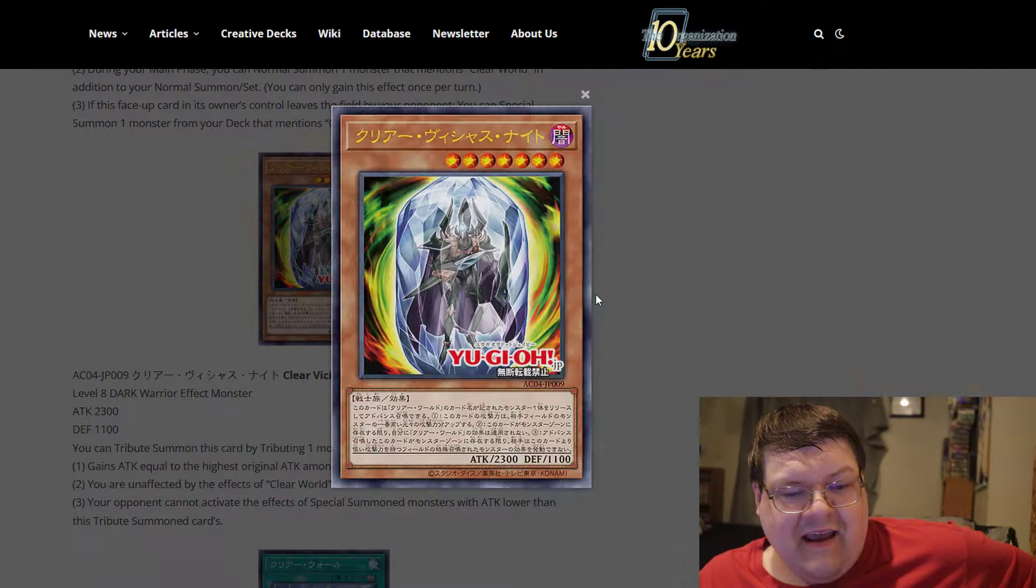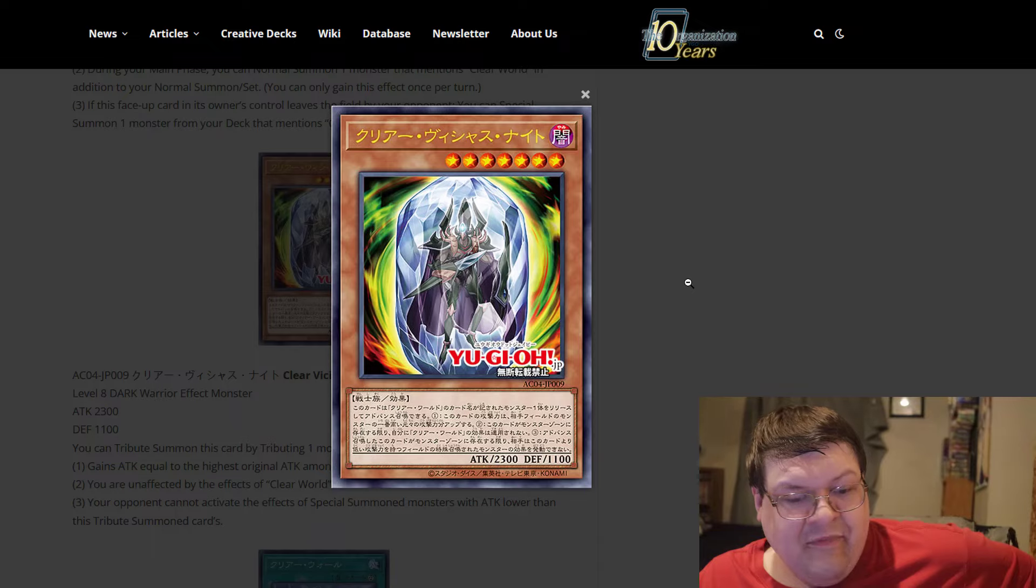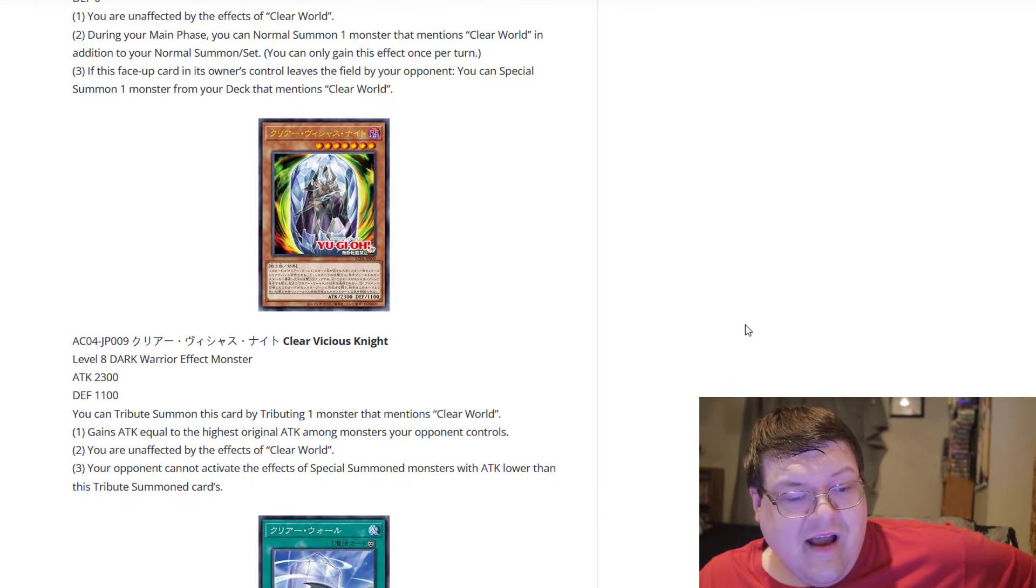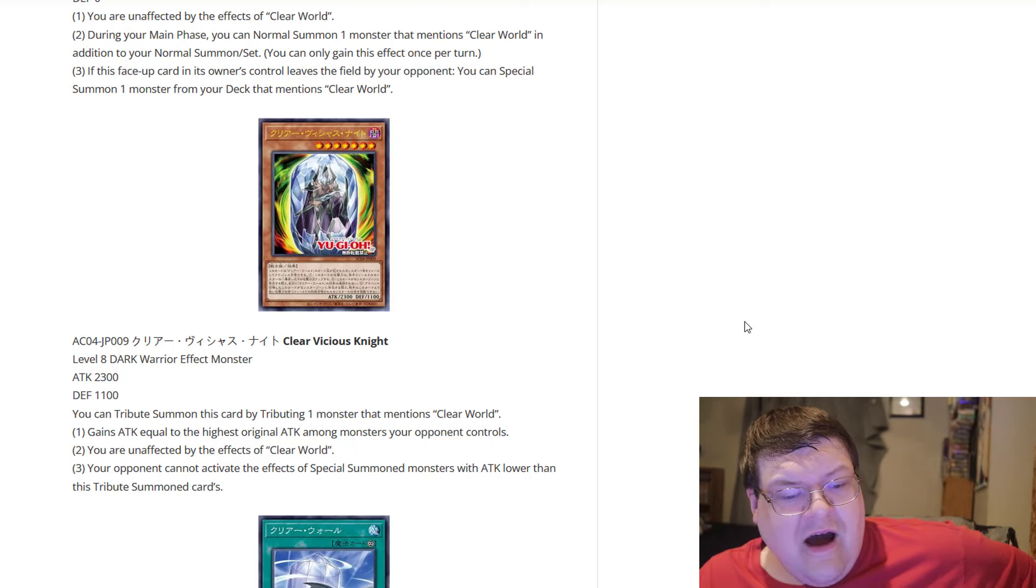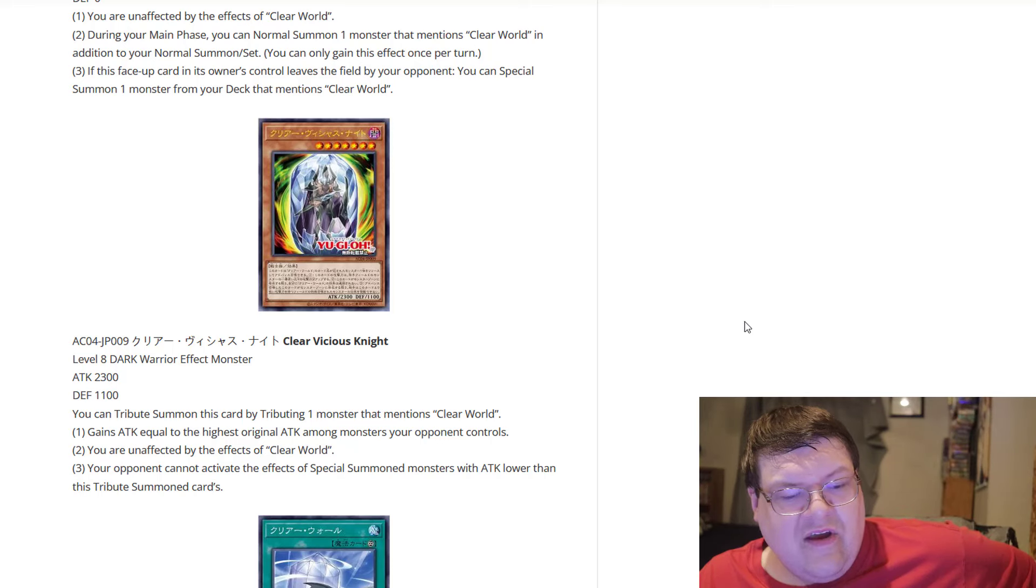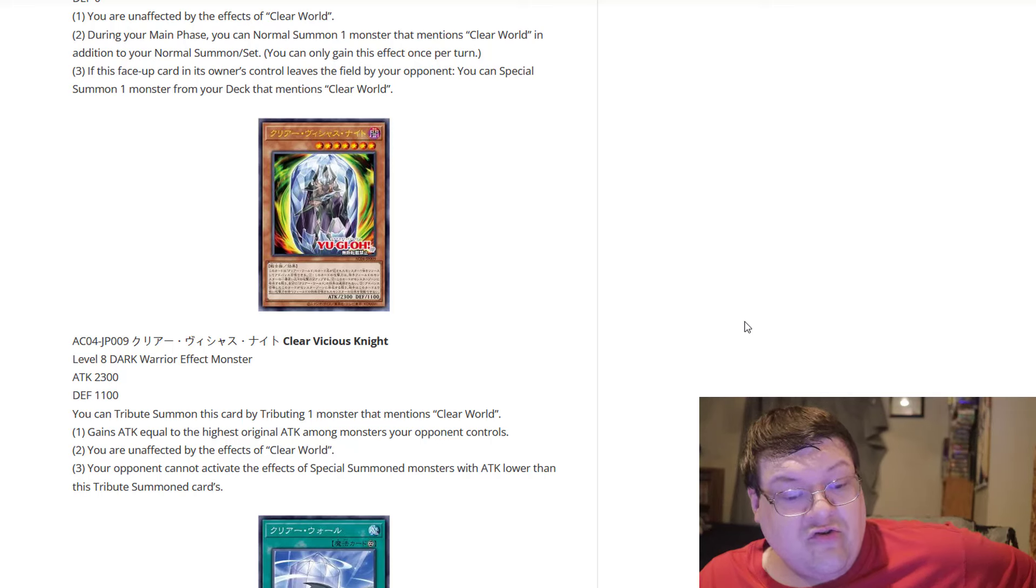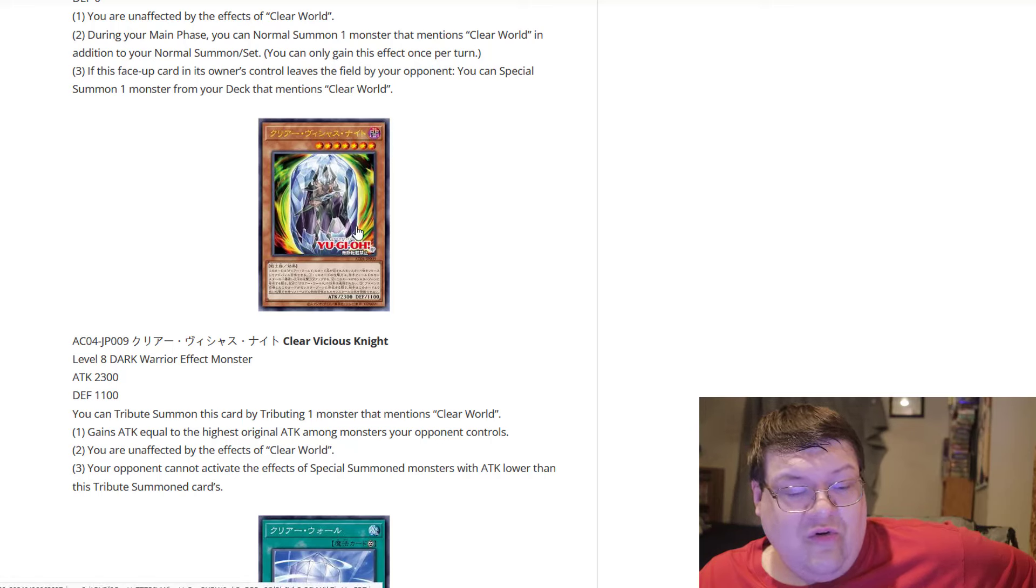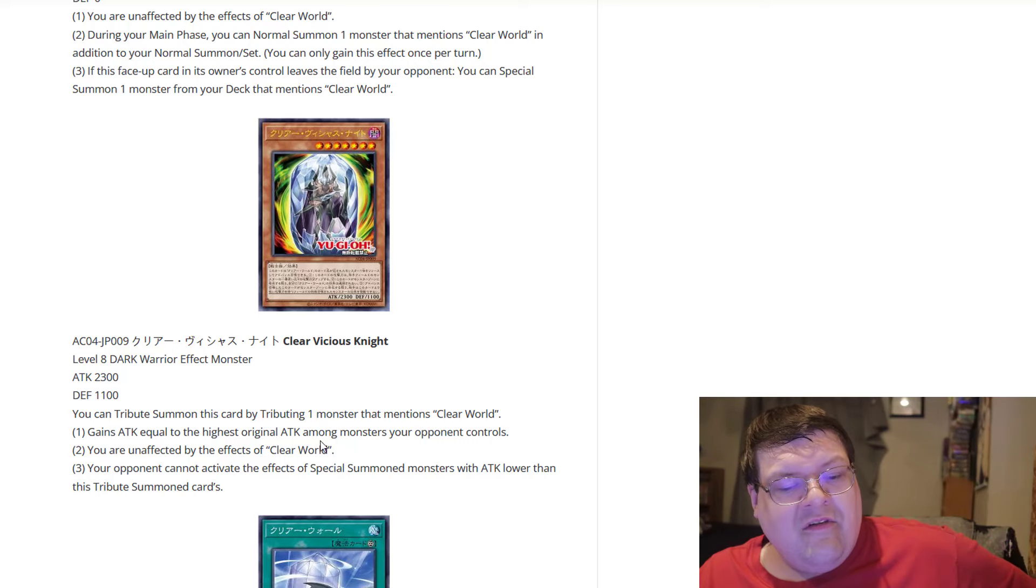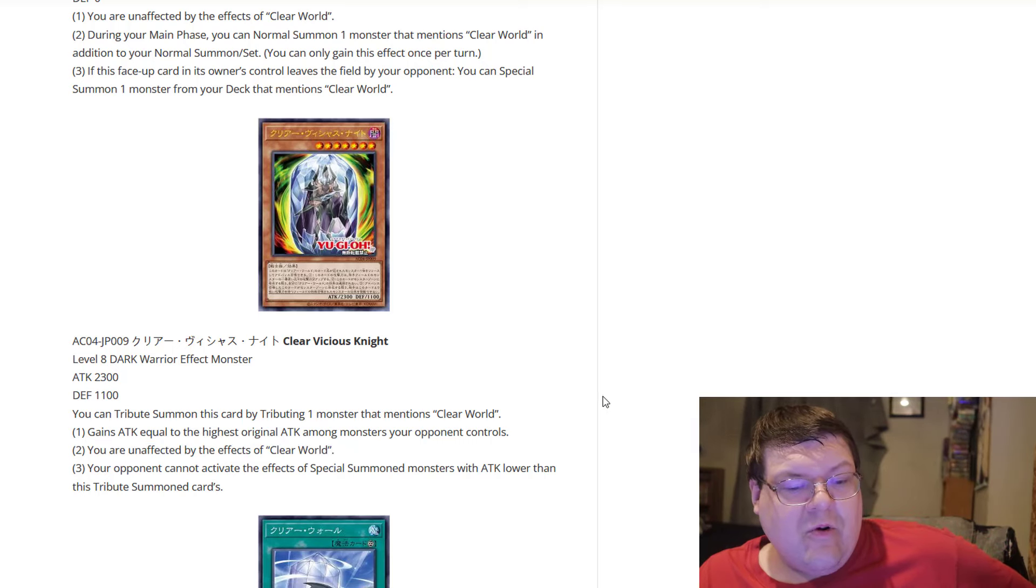Clear Vicious Knight. This is actually kind of cool. So this is a level 8 Dark Warrior with 2300 attack, 1100 defense. It's actually kind of small. You can tribute summon this card by tributing one monster that mentions Clear World. Okay. This card gains attack equal to the highest original attack among the monsters your opponent controls. So actually, that's not too terrible. So your opponent's got 3K. This is, what? 5300 attack points. Once again, our famous infamous line here. You are unaffected by the effects of Clear World.